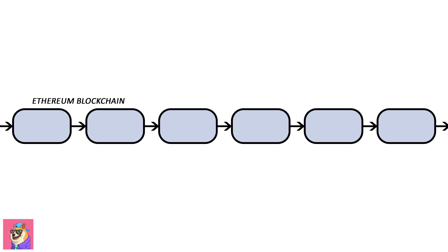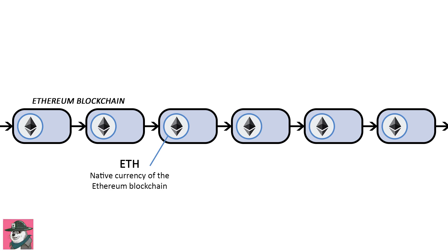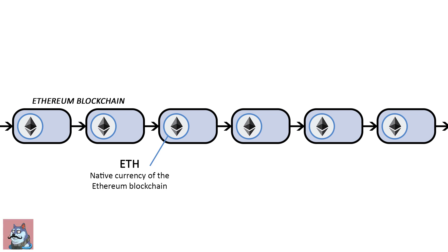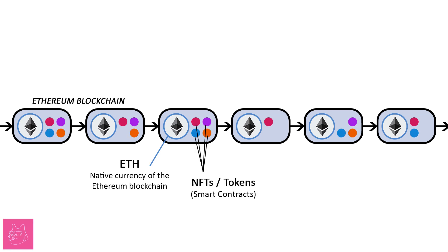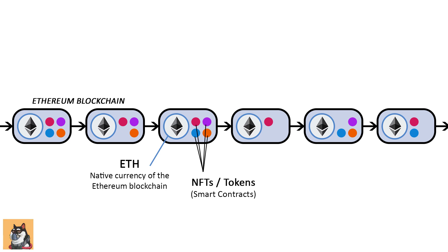Blockchain is an infrastructure that holds a native currency, also known as coins. ETH is the native currency of Ethereum blockchain. Some blockchains can also hold smart contracts, which are known as tokens. We can use a blockchain to transfer liquidity or buy and sell assets in the form of tokens.